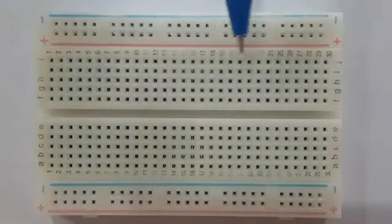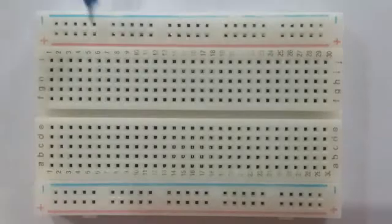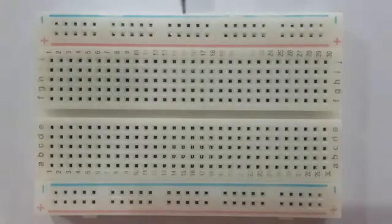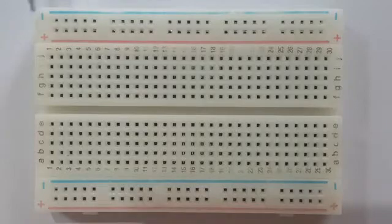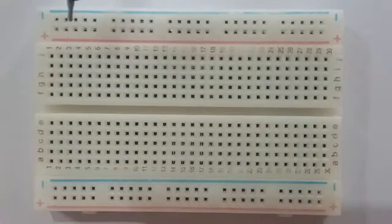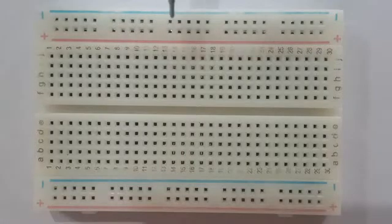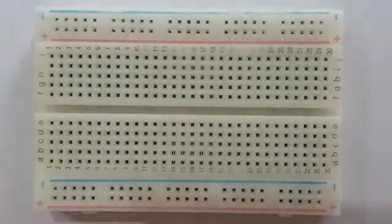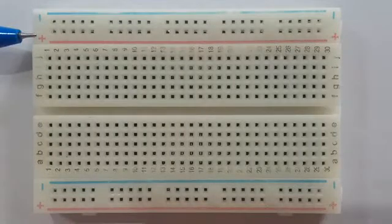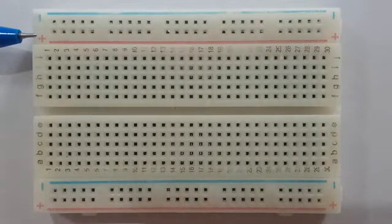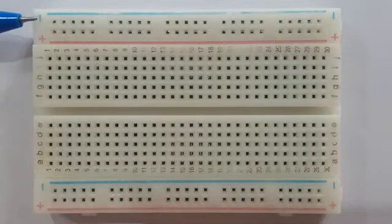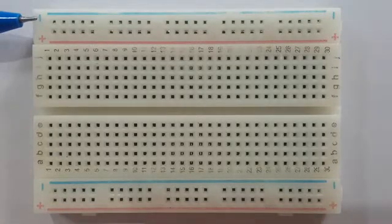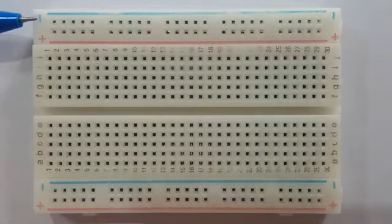There are also long strips on either side of your breadboard that are labeled with red and blue colors and a plus or minus sign. These are called buses or rails. They are used to deliver power to your entire circuit. The red one marked with the plus sign will connect the positive battery terminal, and the minus sign or the blue one will connect to the negative battery terminal.